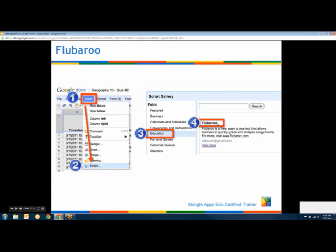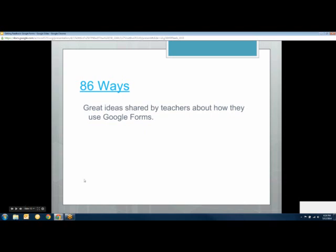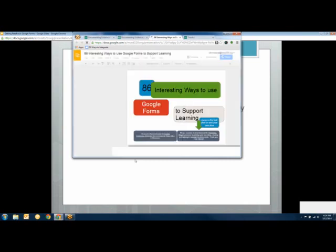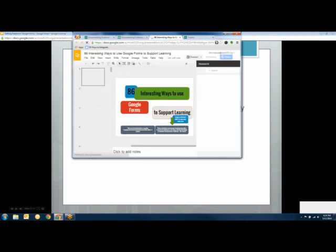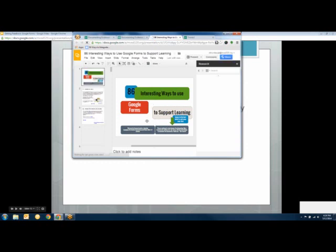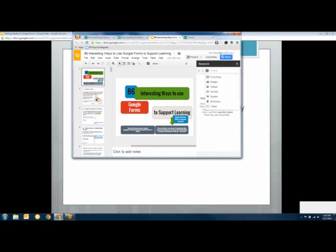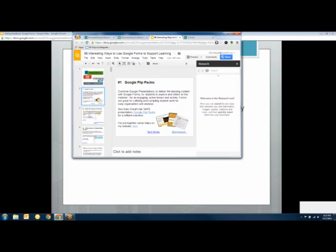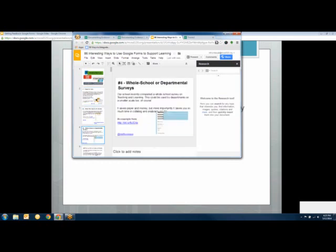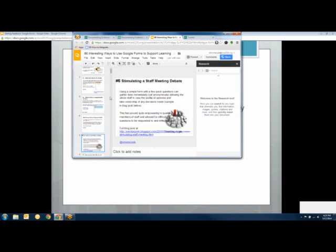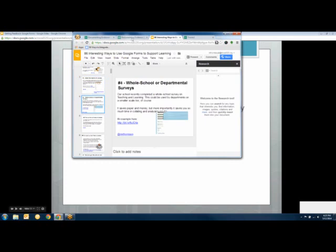Flubaroo is a way to create self-grading quizzes in Google Forms — great for exit tickets and similar activities. Before I show that, I want to highlight Tom Barrett's collaborative Google Slides presentation called 'Interesting Ways to Use Google Forms,' which currently has 86 slides contributed by educators. It's a really great resource for getting ideas. I can't go through them all right now, but it's definitely worth looking at and it's linked in your notes.